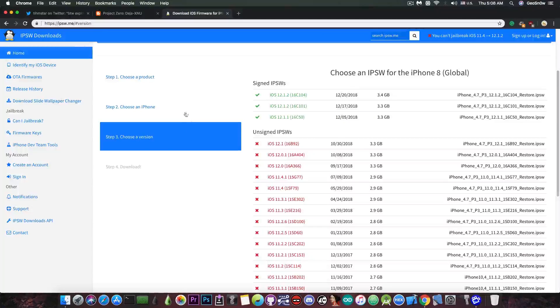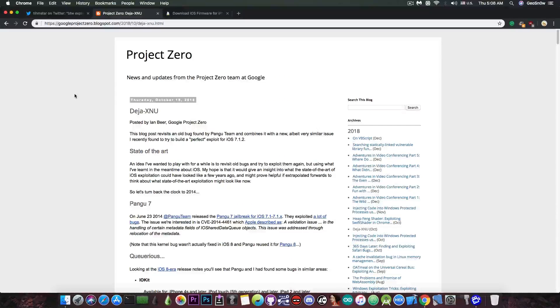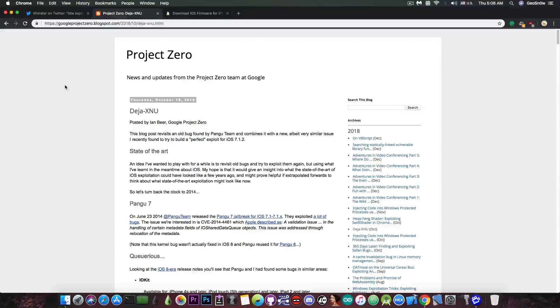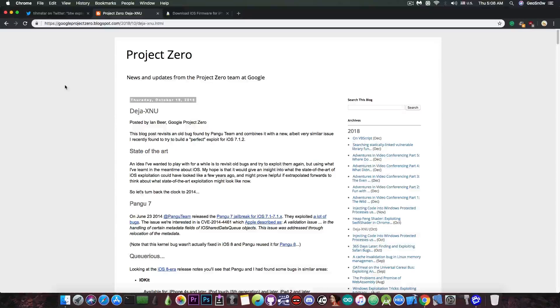If you remember, we also have the Project Zero Dayjax New by Ian Beer, which has been posted back in the end of October. This one supports iOS 11.4.1 and iOS 11.4 as well. It's actually a very good vulnerability, a sandbox escape, but it doesn't provide the kernel task force. So we cannot use only this one for a jailbreak.